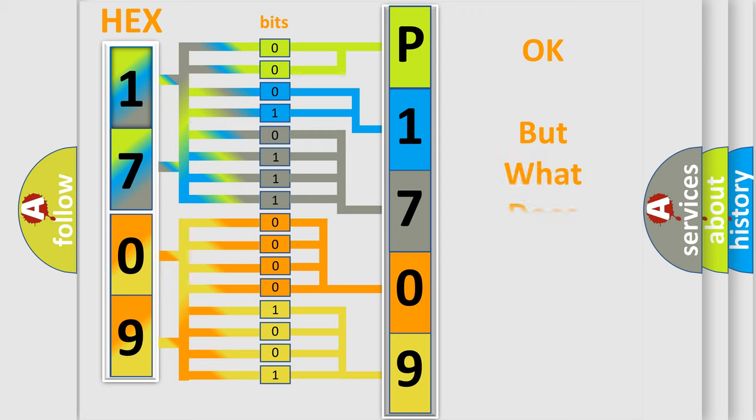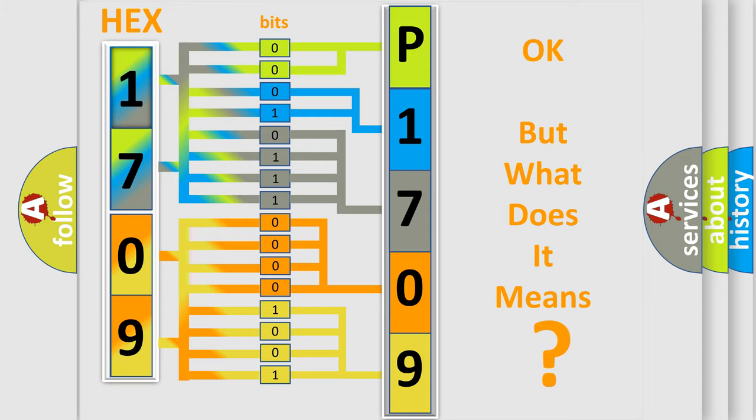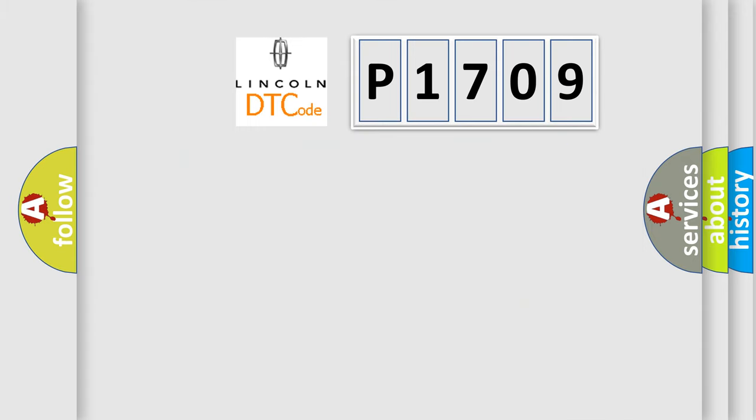The number itself does not make sense to us if we cannot assign information about what it actually expresses. So, what does the diagnostic trouble code P1709 interpret specifically?